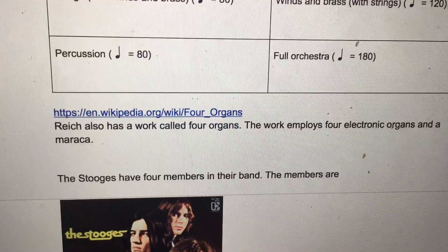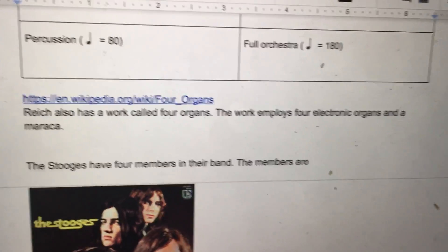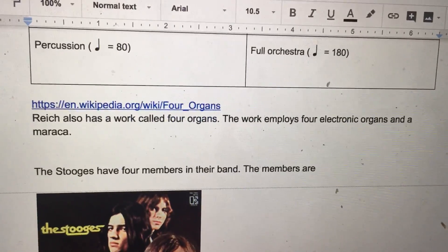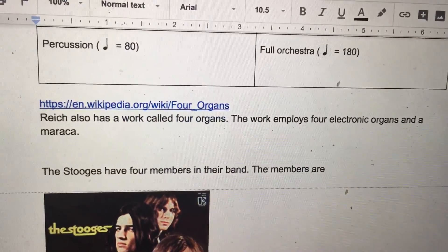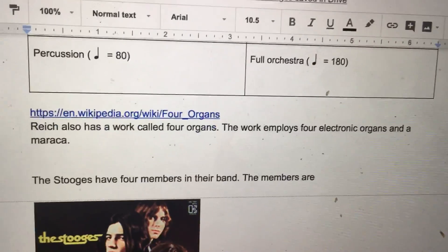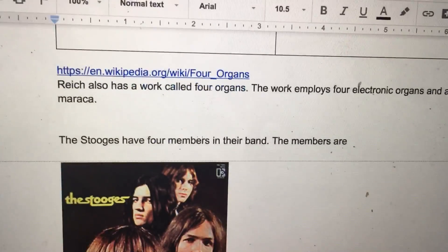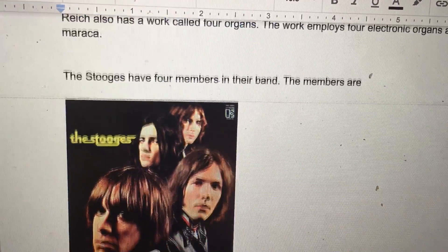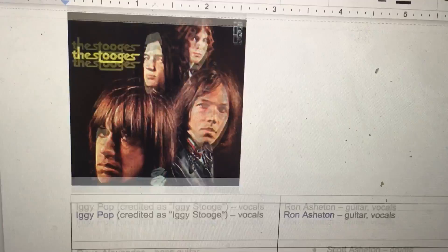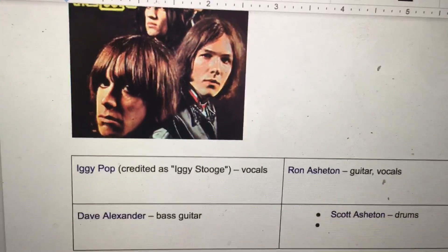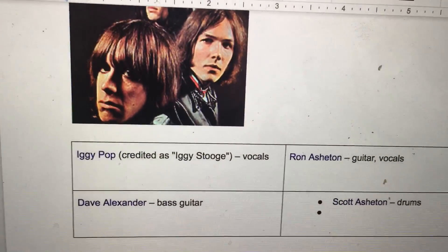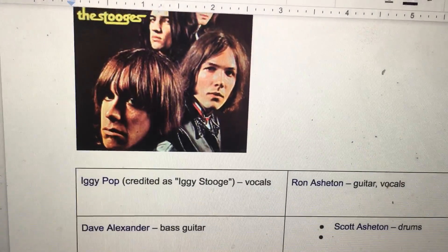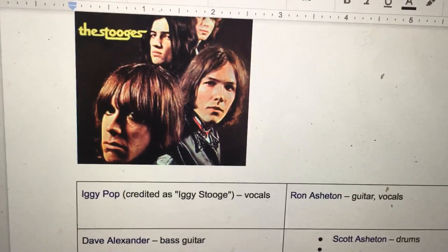Reich also has a work called Four Organs. The work employs four electronic organs and a maraca. The Stooges have four members in their band. Their members are Iggy Pop, David Alexander, Ron Ashton, and Scott Ashton.